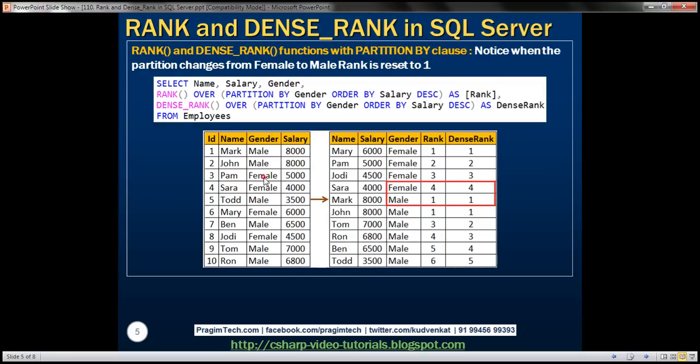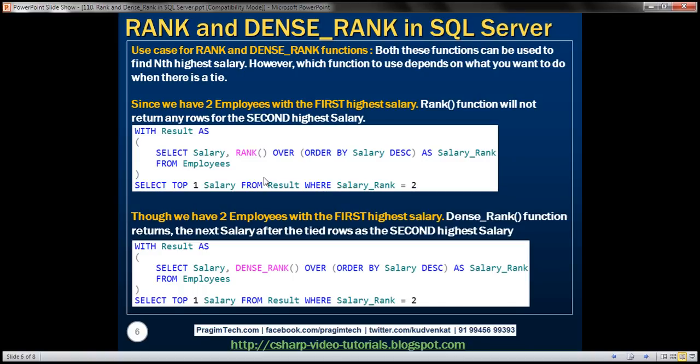The next obvious question is: what is the use case for rank and dense rank functions? Both can be used to find the nth highest salary. However, which function to use depends on what you want when there is a tie. If two employees share the first highest salary and your business case is to return no rows for the second highest salary, use the rank function. If your business case is to return the row after the tied rows as the second highest salary, use dense rank.